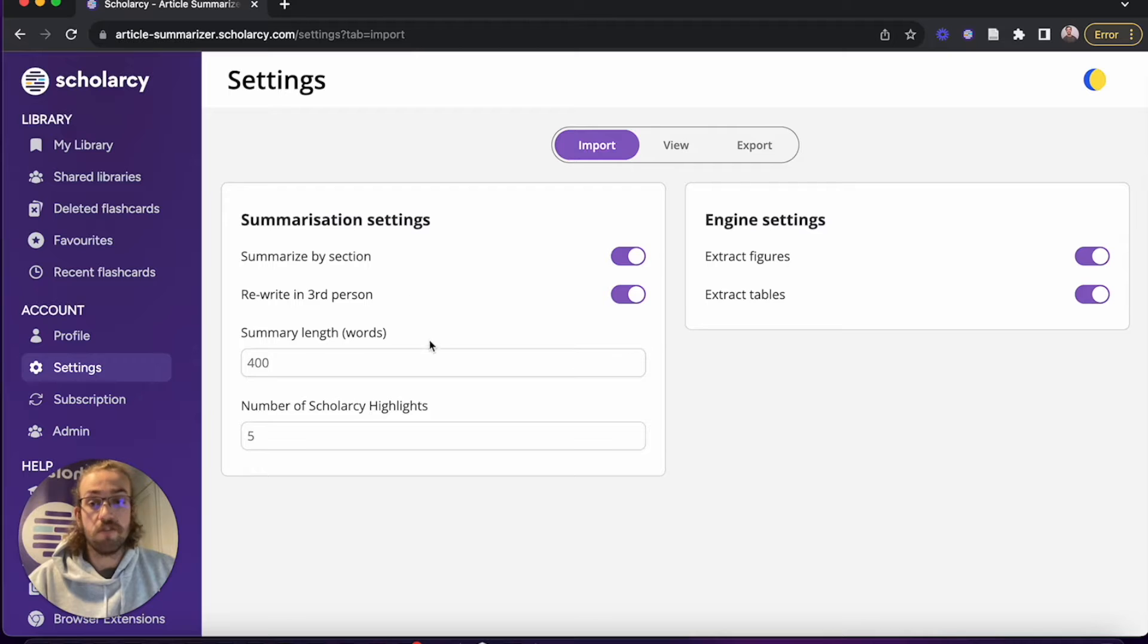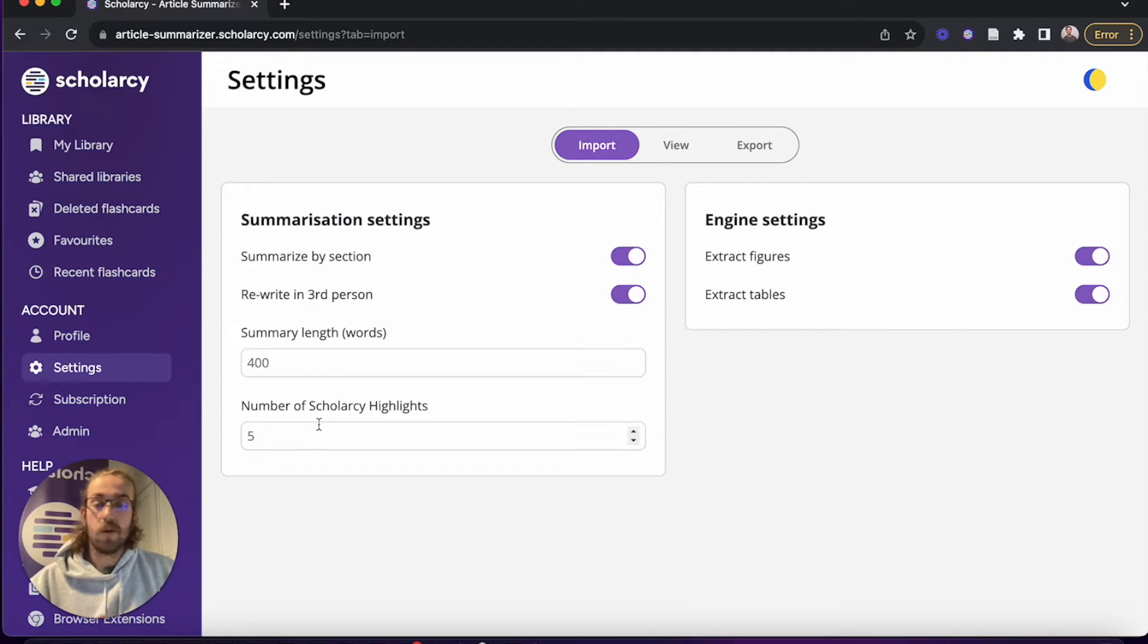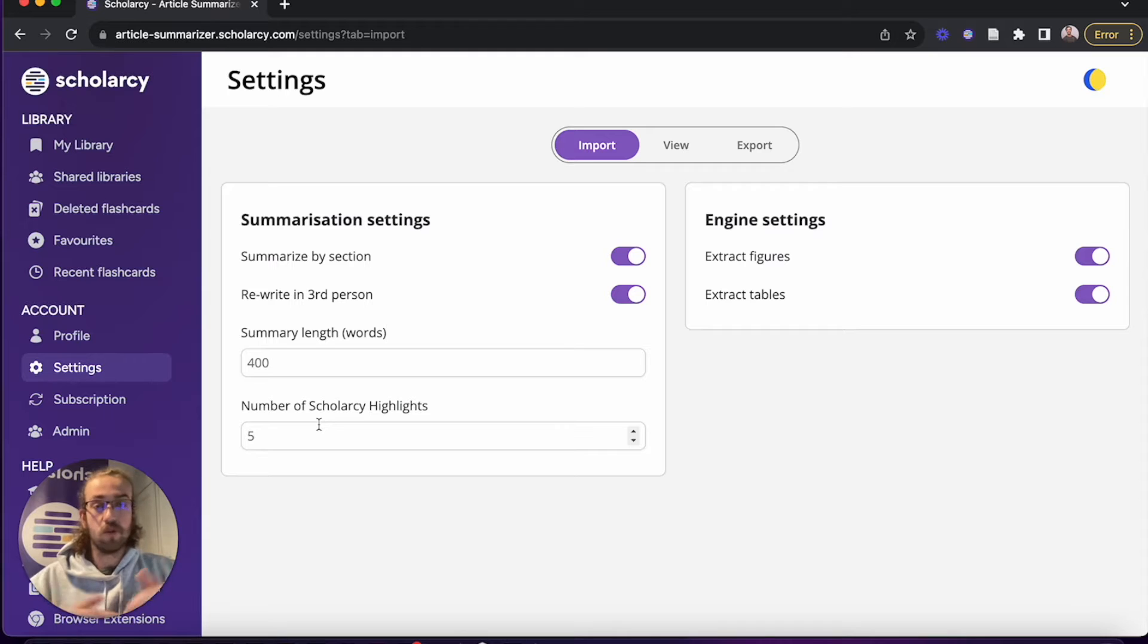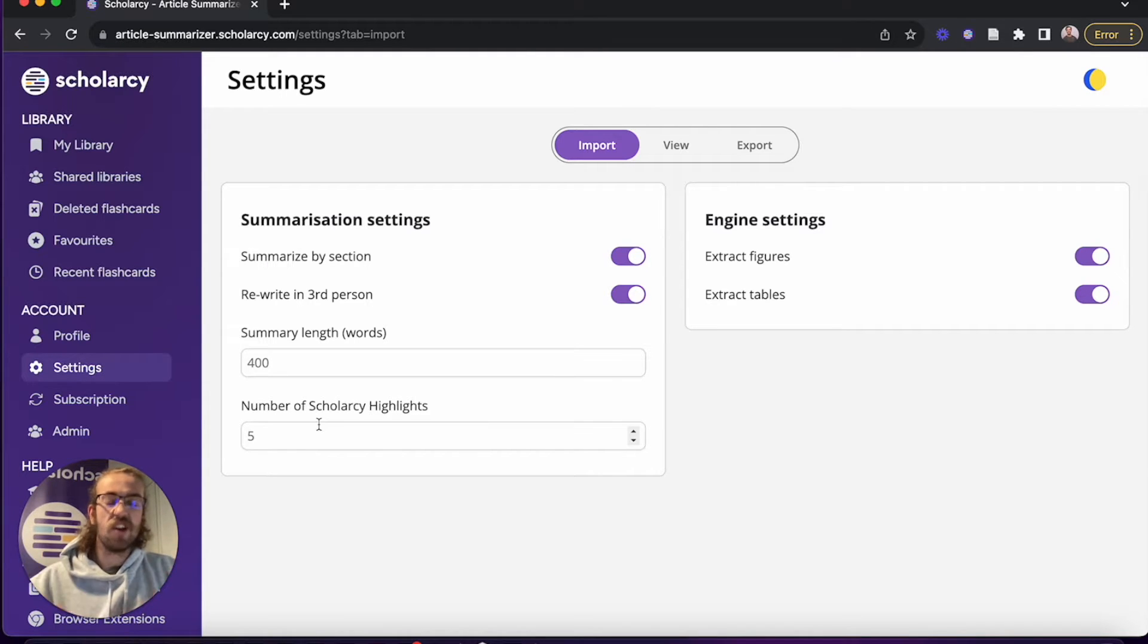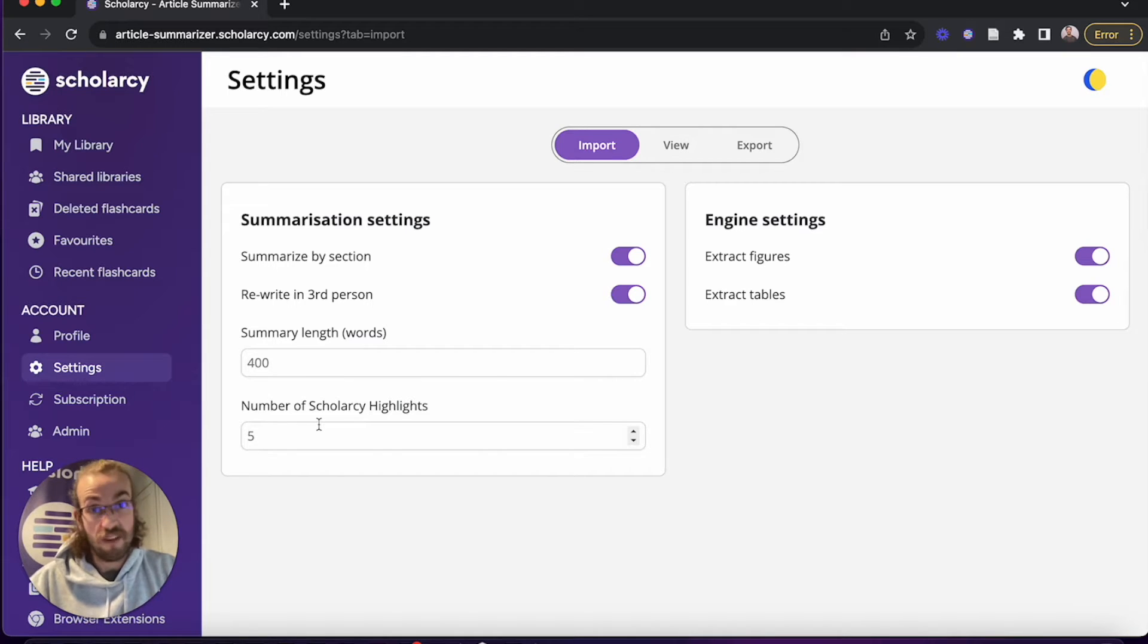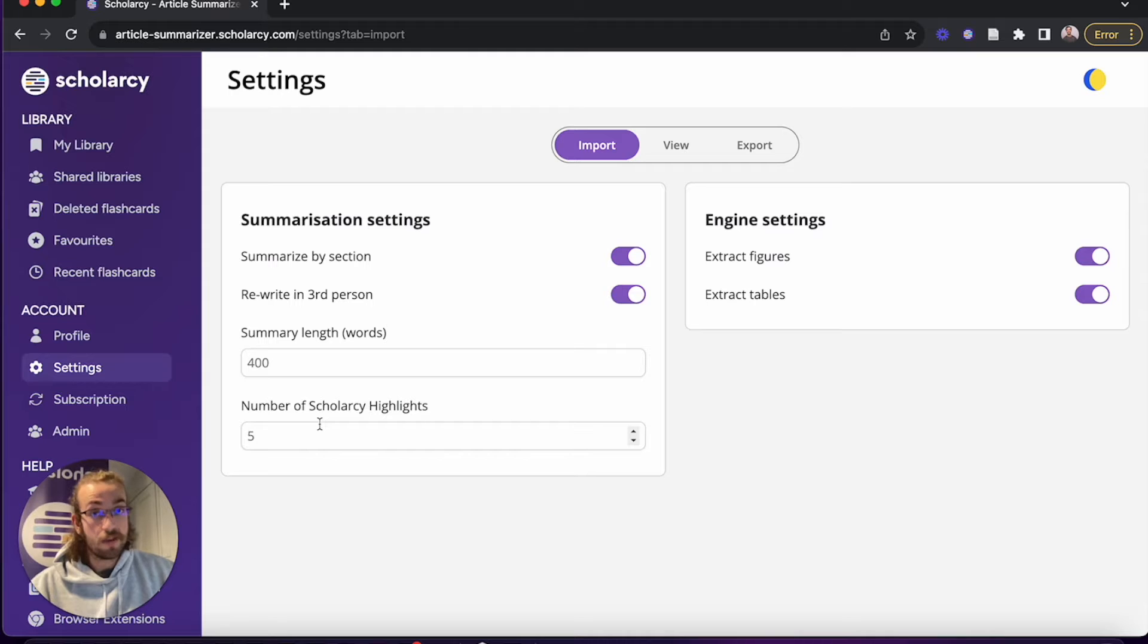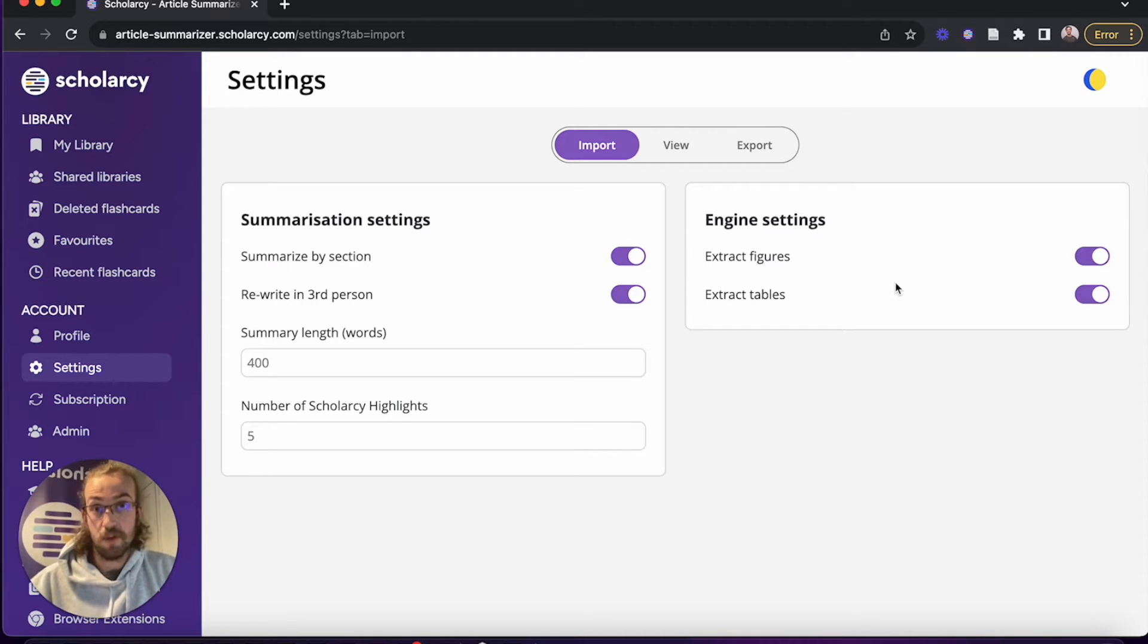Then you can go through and choose the summary length and the number of ScholarC highlights that appear. This is quite nice for customizing how long or short you'd like the summary to be. I prefer to have this a bit longer so I get a good accurate summary for me, but you can choose that based on your own preferences. And lastly within import, you can choose whether or not it extracts figures and tables for you.